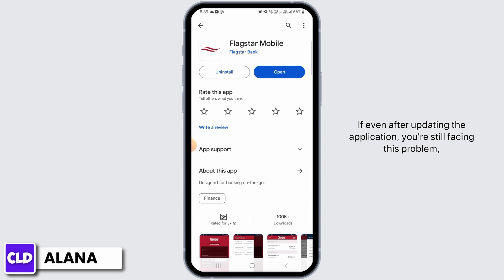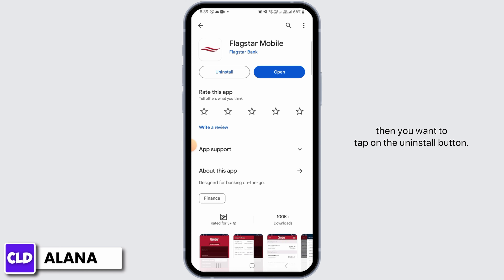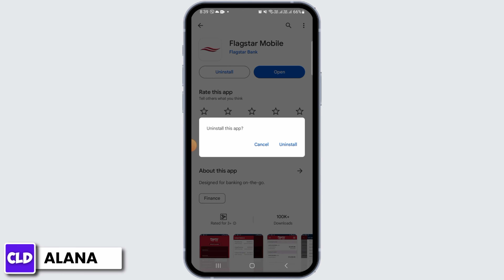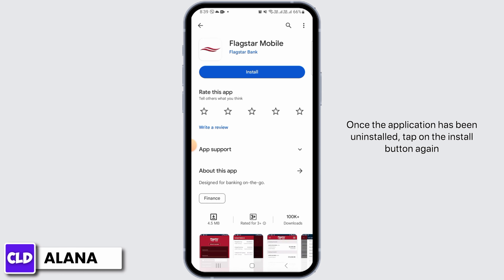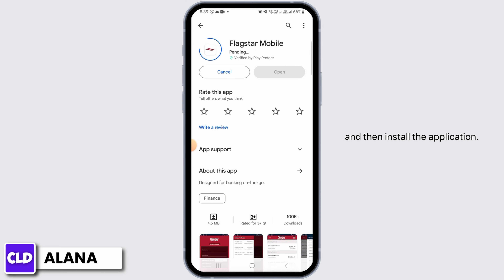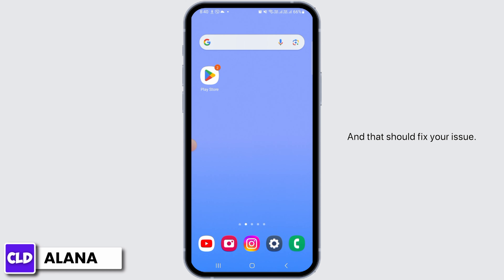If even after updating the application you're still facing this problem, then tap on the uninstall button. Once the application has been uninstalled, tap on the install button again to reinstall the application, and that should fix your issue.